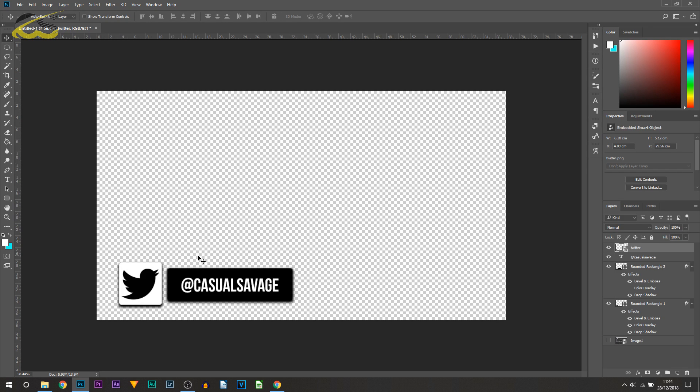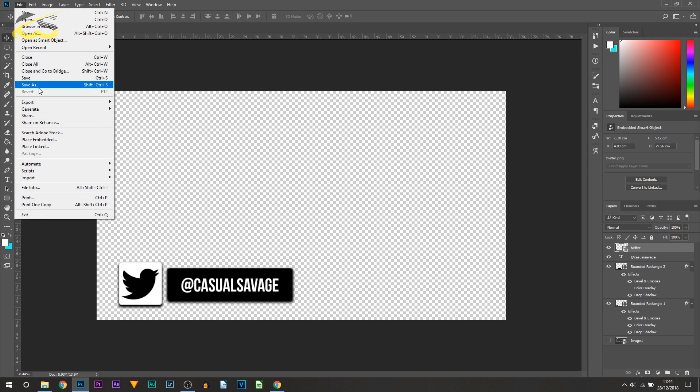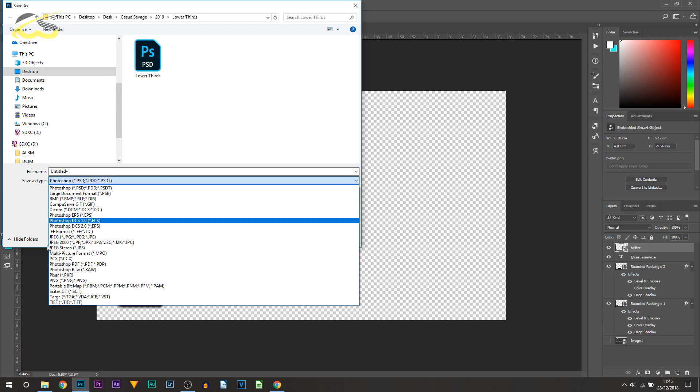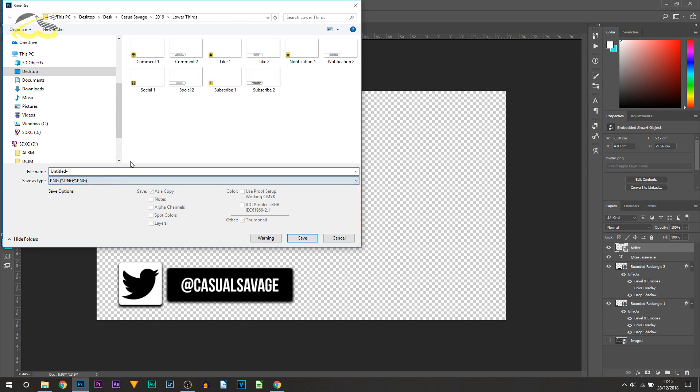If you are happy just to have it like this and you'll add maybe a fade, then simply just save it like this. Go to File, Save As, then from Save As Type you want to change it to PNG and you can see, just save it here.